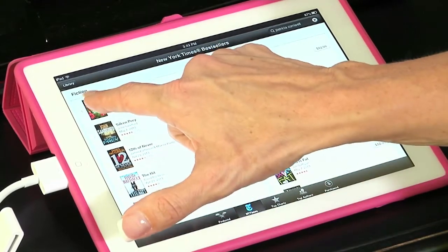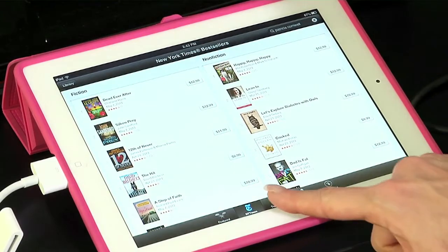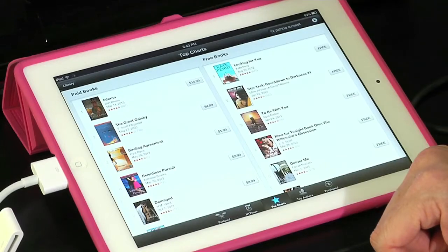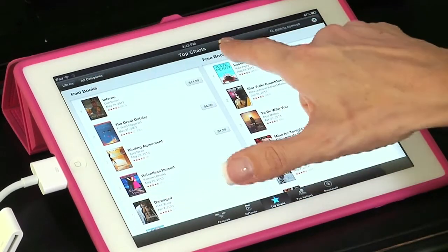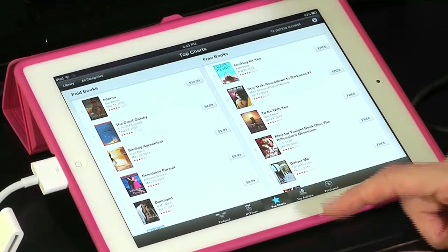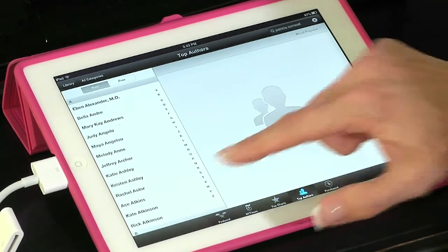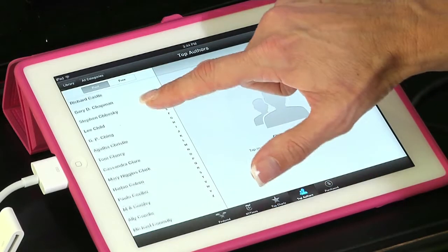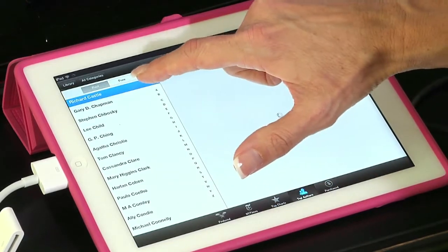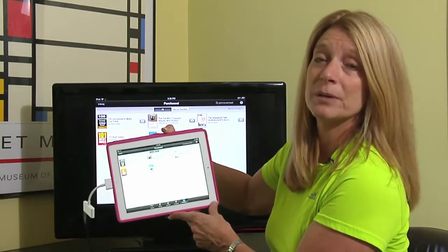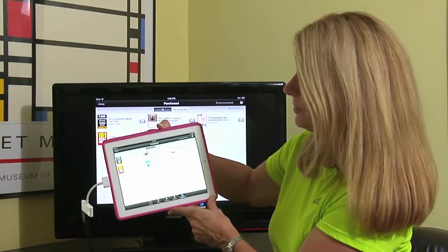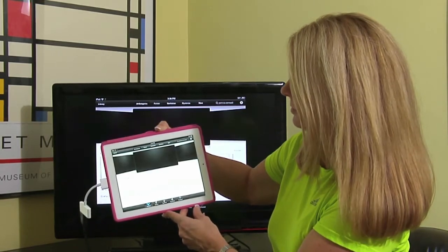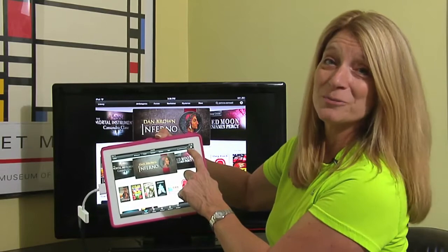Both Fiction and Nonfiction. Top Charts shows the top charts of the week — both paid books and free books, which is wonderful. Top Authors is another category that gives you a list of the top authors. And over here at the very end, you can select the Purchased button to see what books you've purchased. You can tap back to Featured, and you can also come up here to do a search as well.